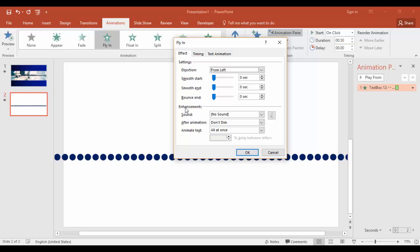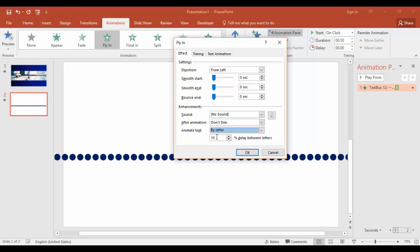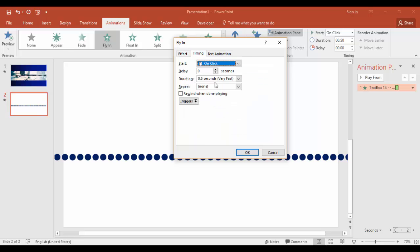And in enhancements, animate text by letter, and set a 10% delay between letters. Go to the timings tab. Duration is 0.5 seconds, which is OK. Click the OK button.